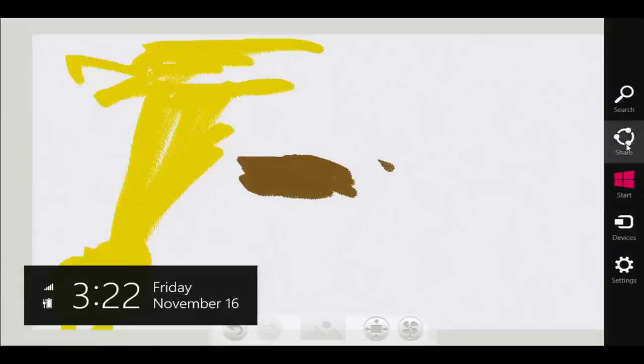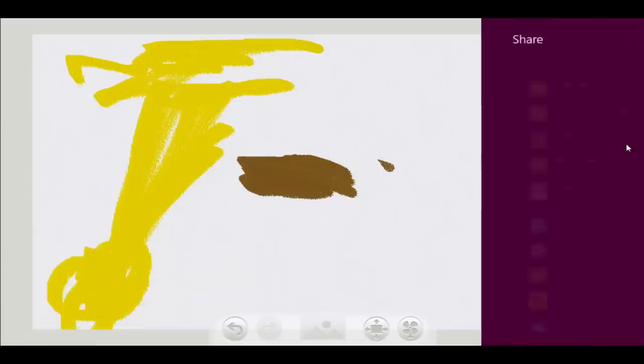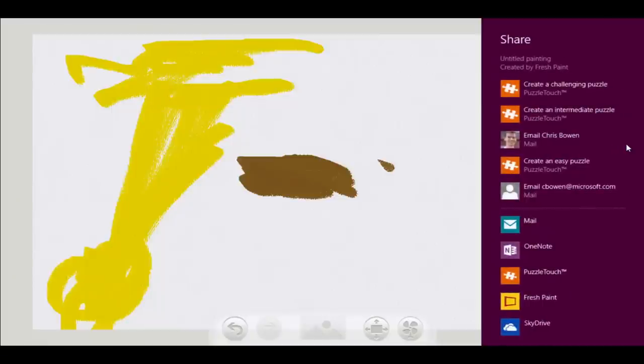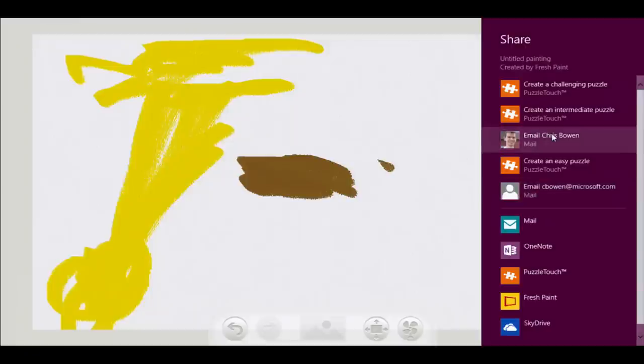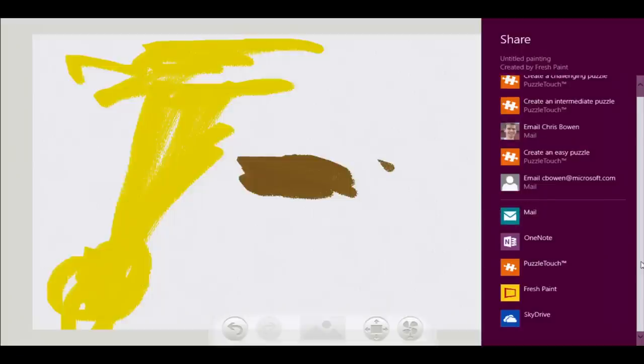In this case it's a picture, so it's going to say: do you want to share that? It shows every app that knows how to deal with a picture. These apps have all indicated to Windows that they can do that. The user just chooses what they want to do with it — I'll choose Puzzle Touch, say I want to share this amazing creation, and it asks: do you want an easy or intermediate puzzle?